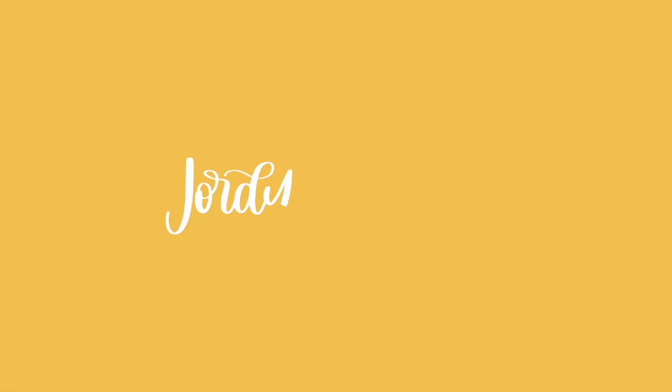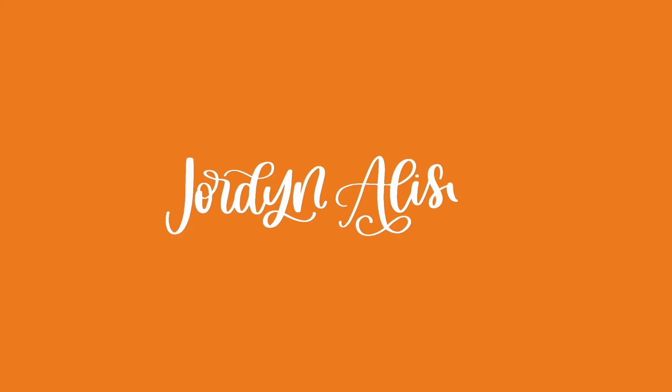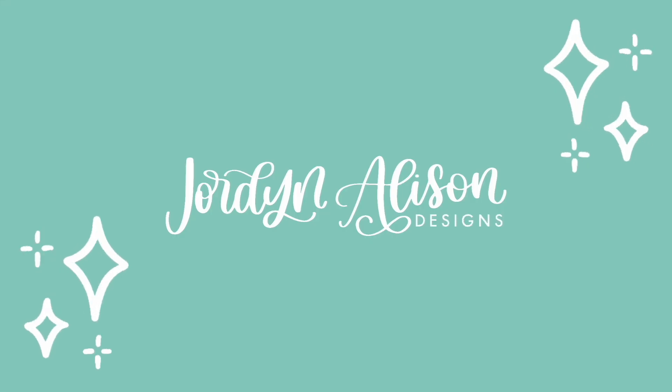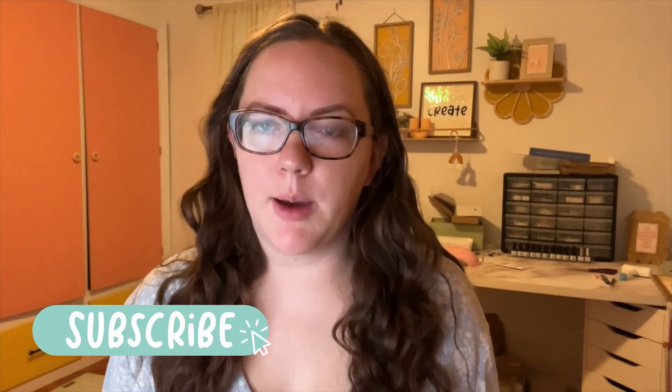Today I wanted to make a video on how to make SVGs in Adobe Illustrator for Cricut specifically. This is great if you want to sell SVGs or if you are looking to be a cap artist.